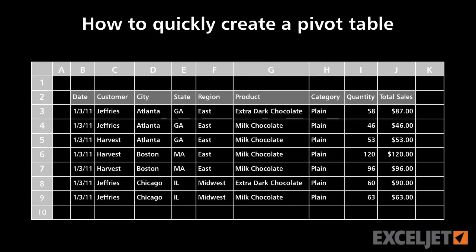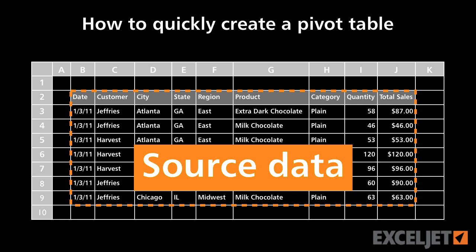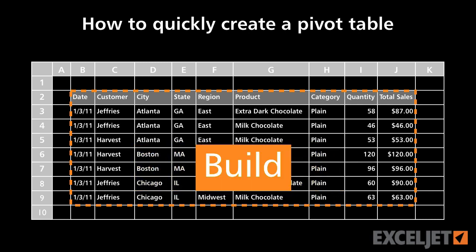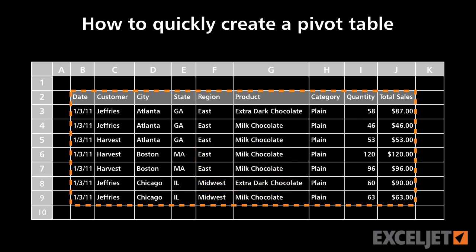Creating a pivot table is easy. You just need to select a data source, a location for the pivot table, and then start building the table. Let's take a look.